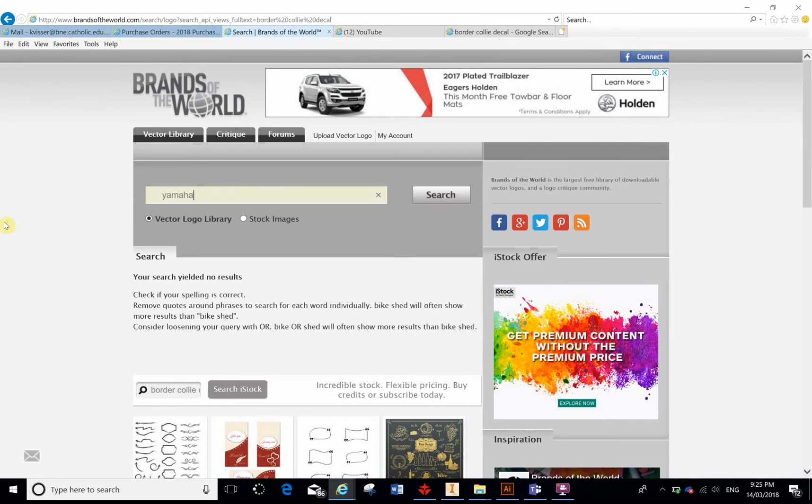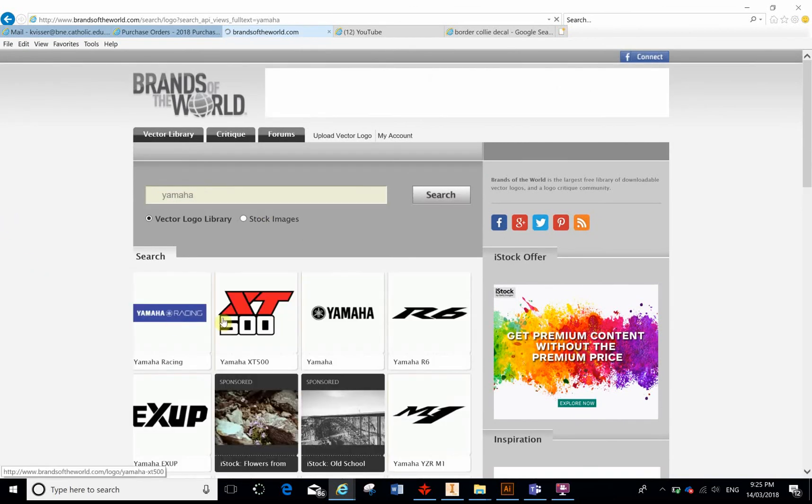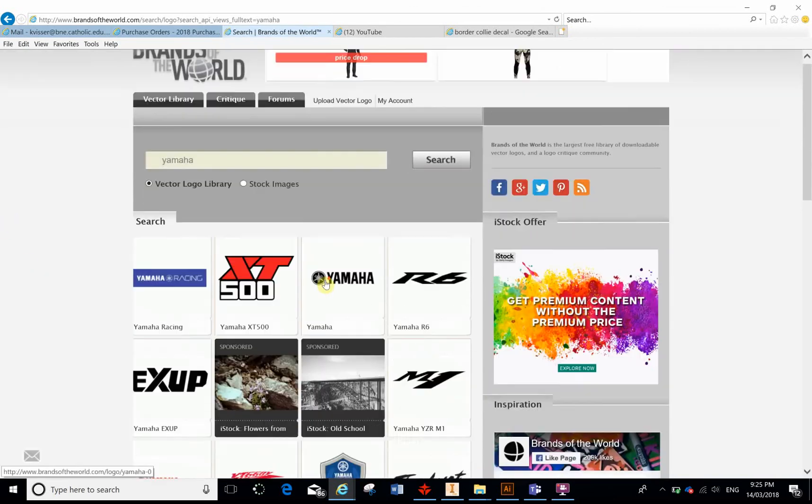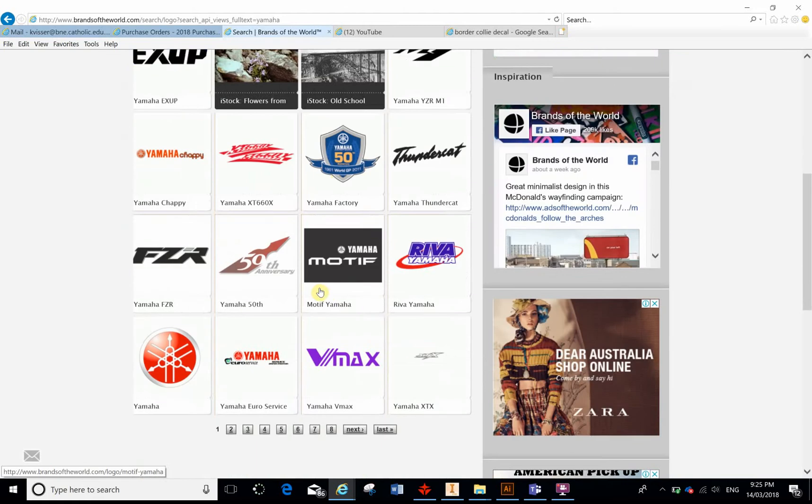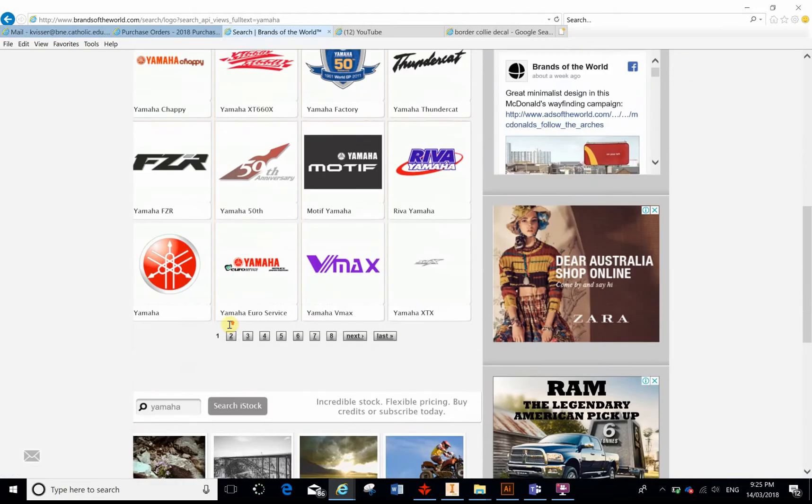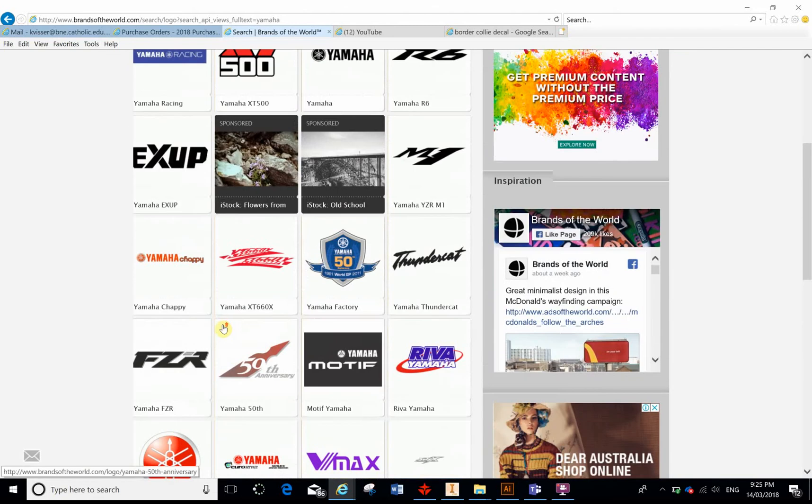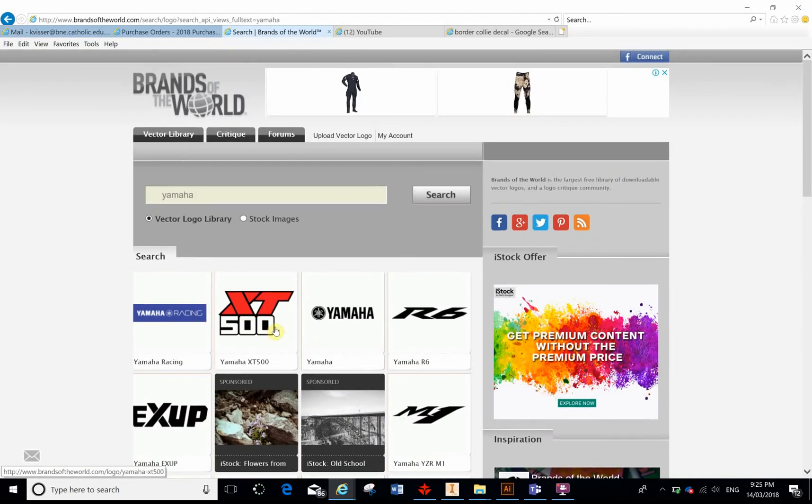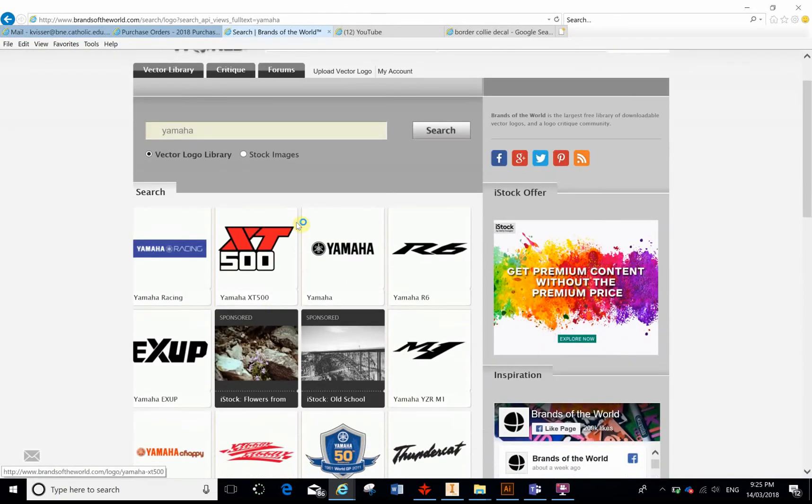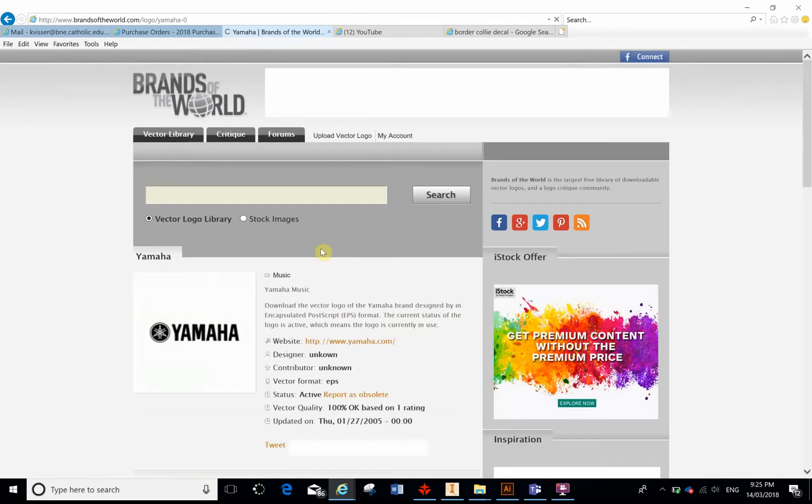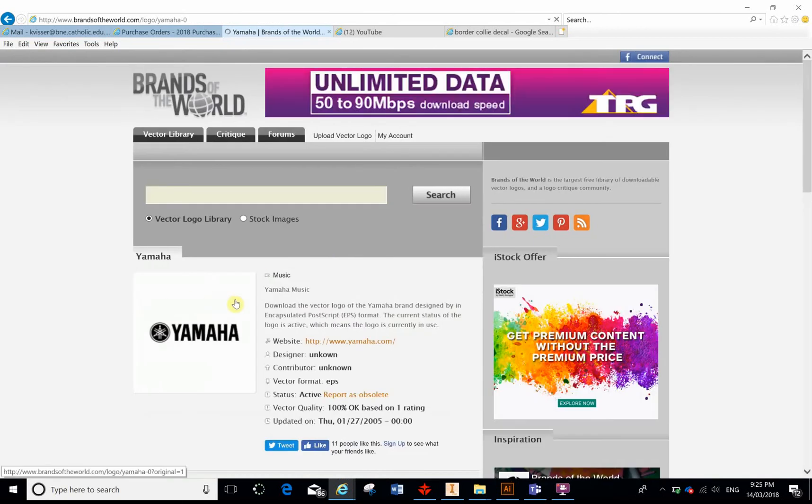Okay, so Yamaha. It's going to come up with a heap of different vectorized decals. Now when we say vectorized, there's two different images that we can use, and the best image to use when we're using the laser is one that is a vector.